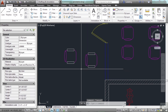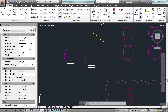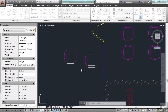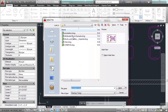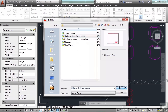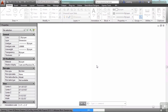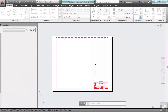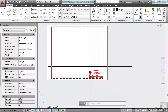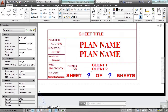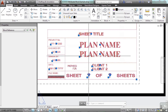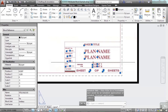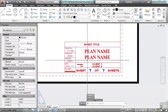So that's why you would want to explode something like a block. Now let's look at something else. Let's open up the attributed block example. In this case, we have an attributed block. What happens if we explode it?